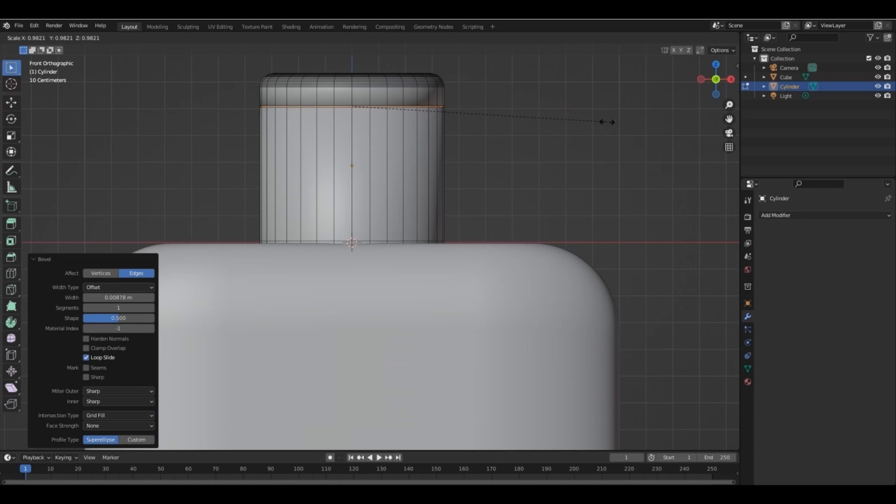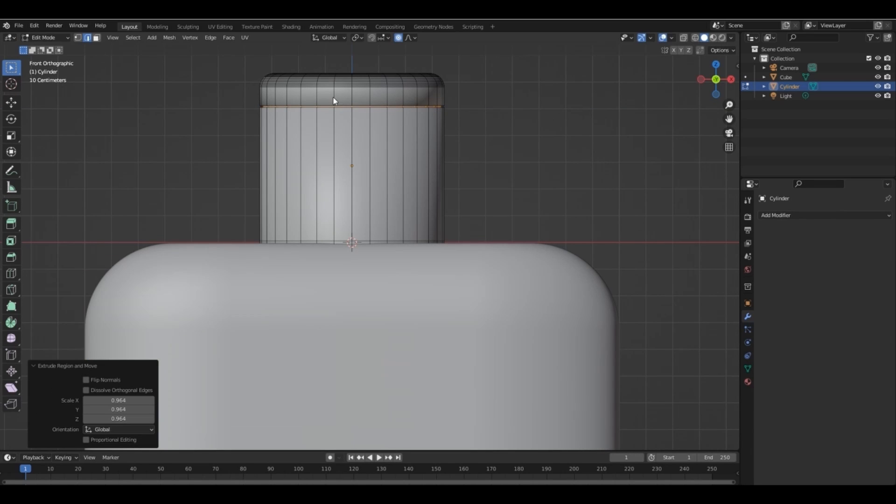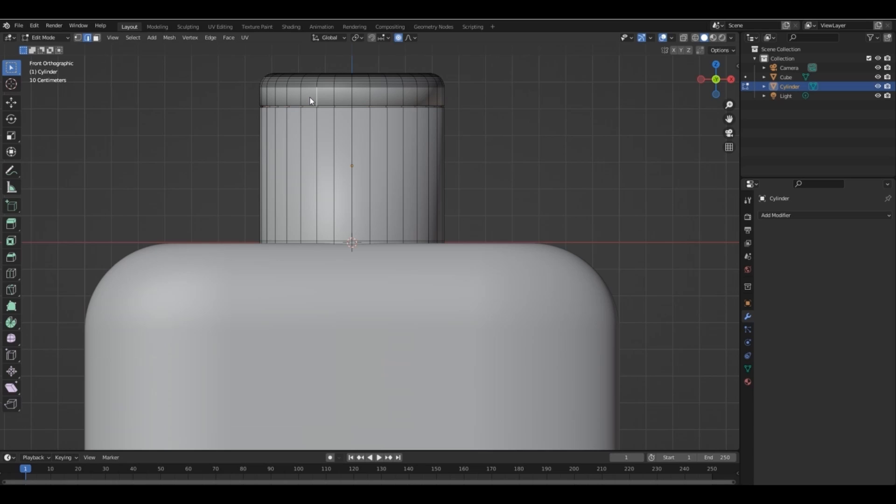Add bevel with one segment. Press E then S to scale down a little bit. Add a loop cut here.